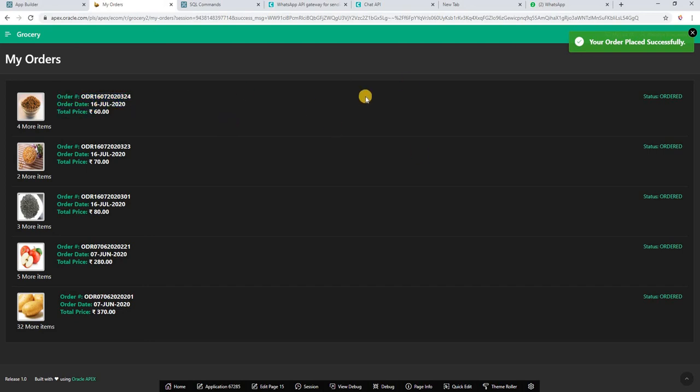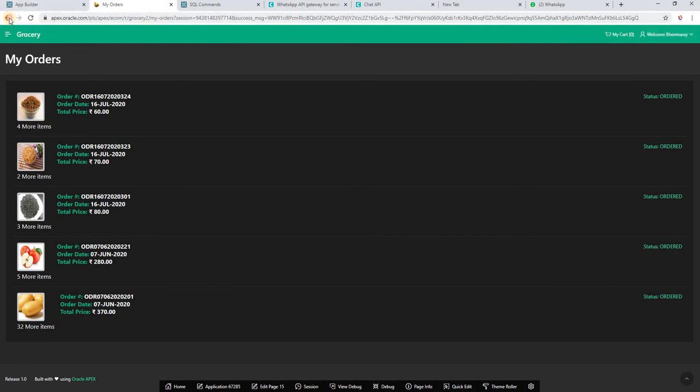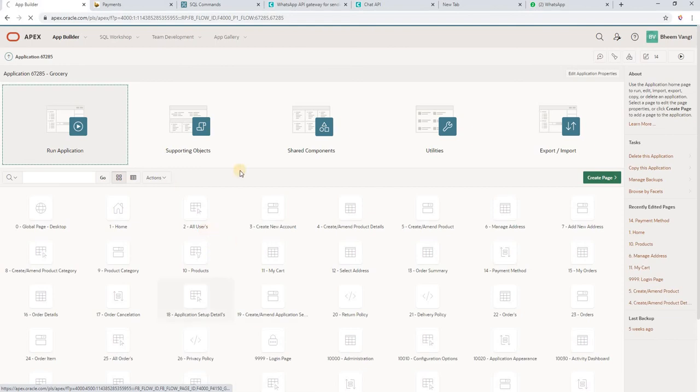That's it, so very simple. Now I will tell you what all code I have implemented. I will go to previous page, then edit page 14.